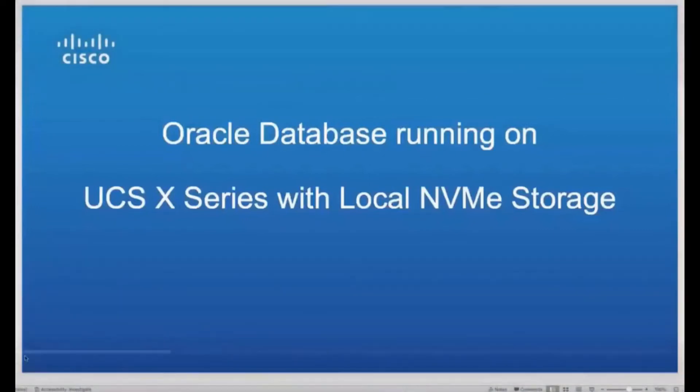Hi. Over the next five minutes, I'm going to take you through a quick five-minute demo of Oracle Database running on UCS X-Series with local NVMe storage.